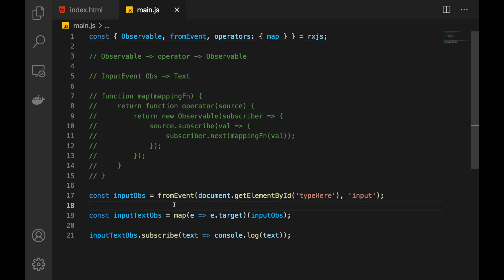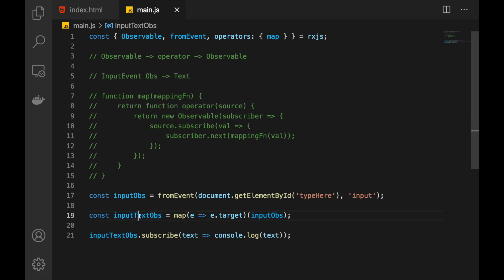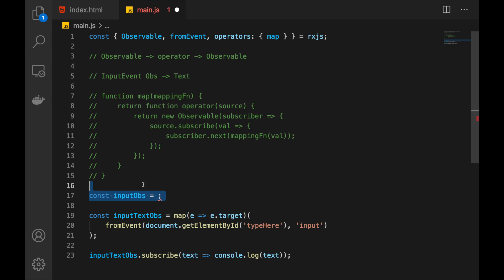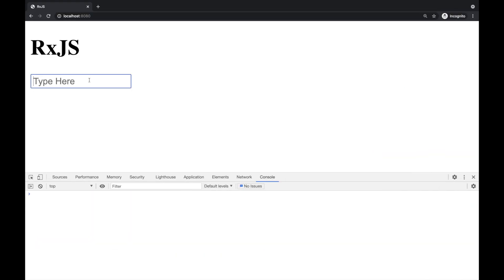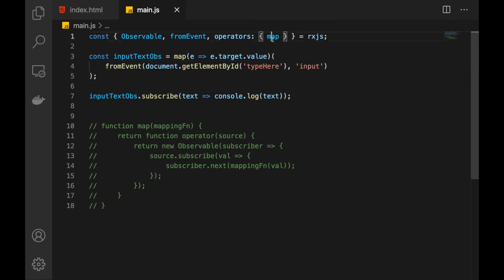Let's reorganize these things. First, I want to get rid of the separate inputObs variable and directly inline it here, because we're not really using the input observable on its own — we're just using it to generate a new observable and we can do it directly. Let's move things up so it's nice and clean, and make this a text observable again by passing in 'value'. Check the result — yes, it is working. We've reorganized things and we've covered the map operator. Now let's move further.